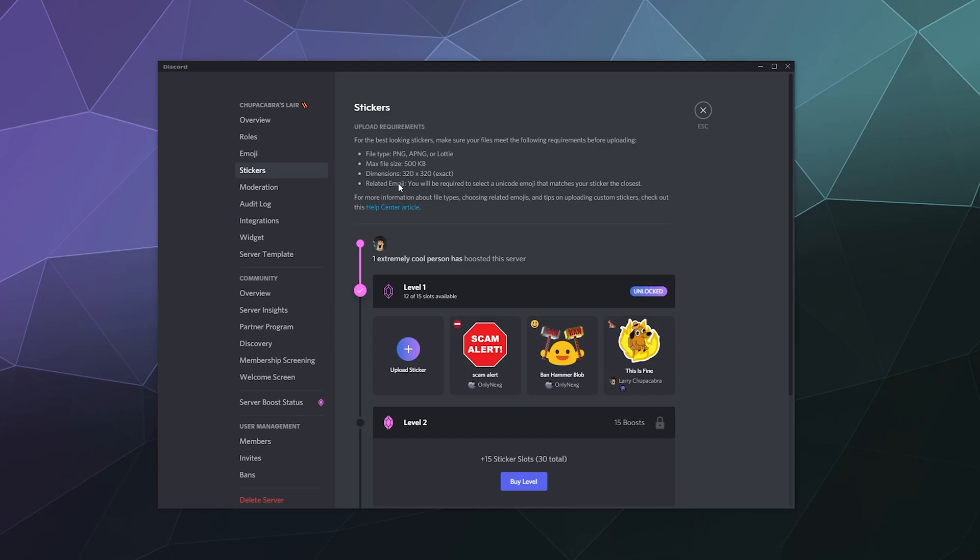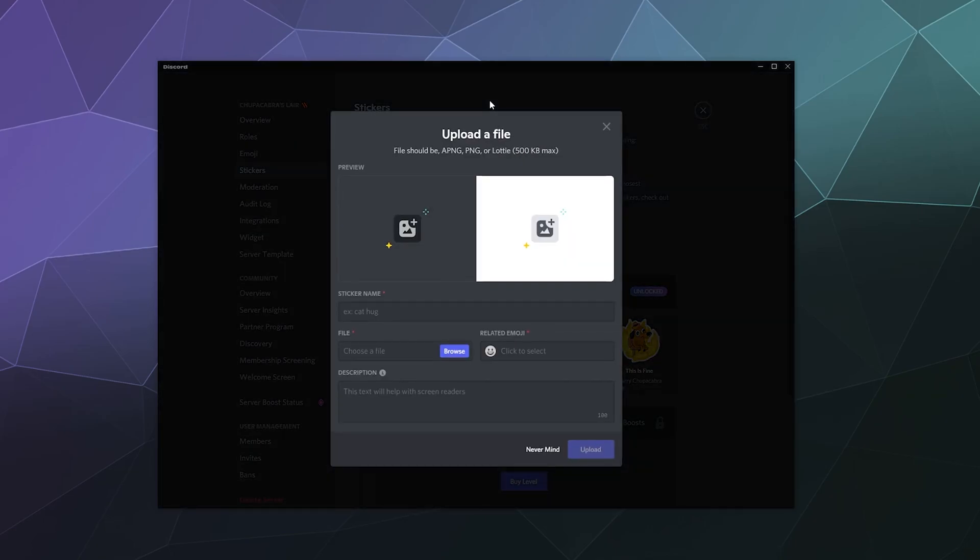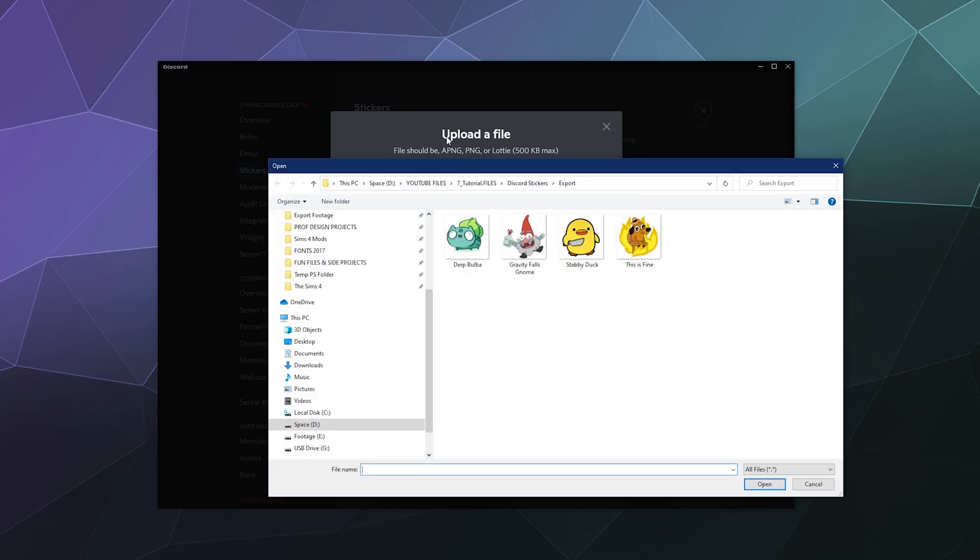And then you're going to have to tell it what the related emoji is to it, so that it's related to one of the typical emojis. So let's go ahead and upload one. We'll click upload sticker and I've prepared a couple of them just randomly.